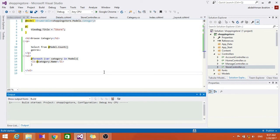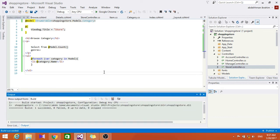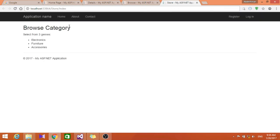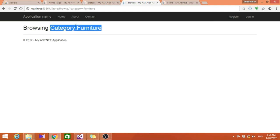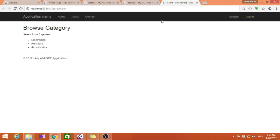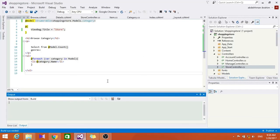Let's go ahead and run this, and go here to index. As you can see here it showed us the browse page for the categories we used — electronics, furniture, and accessories.